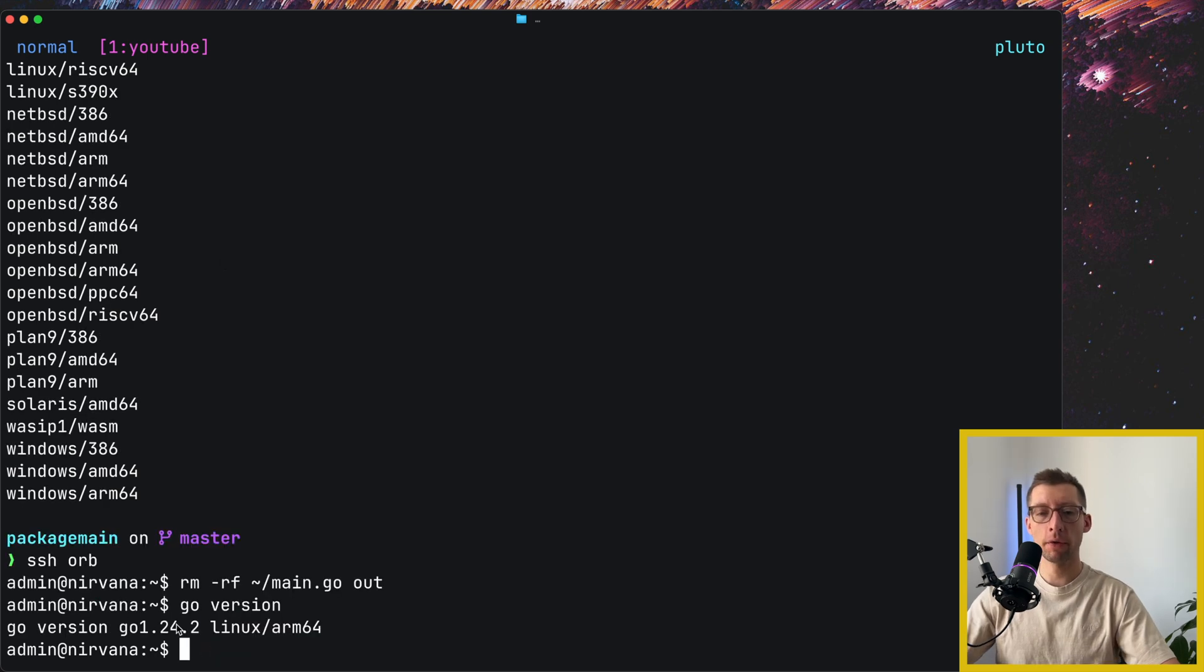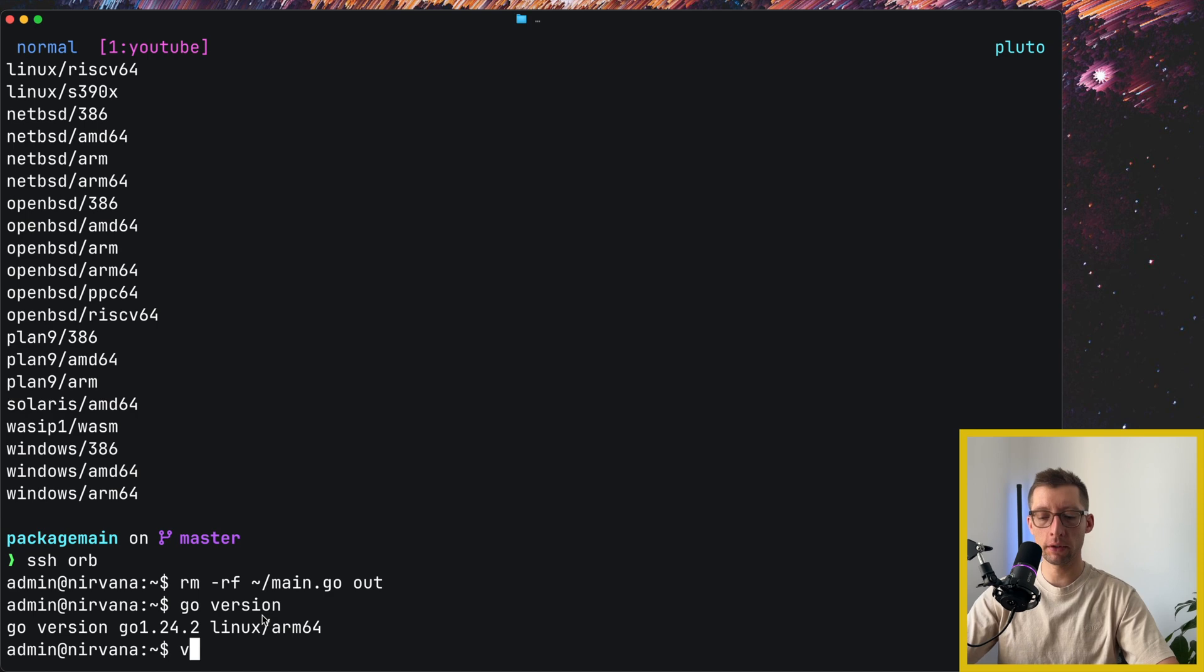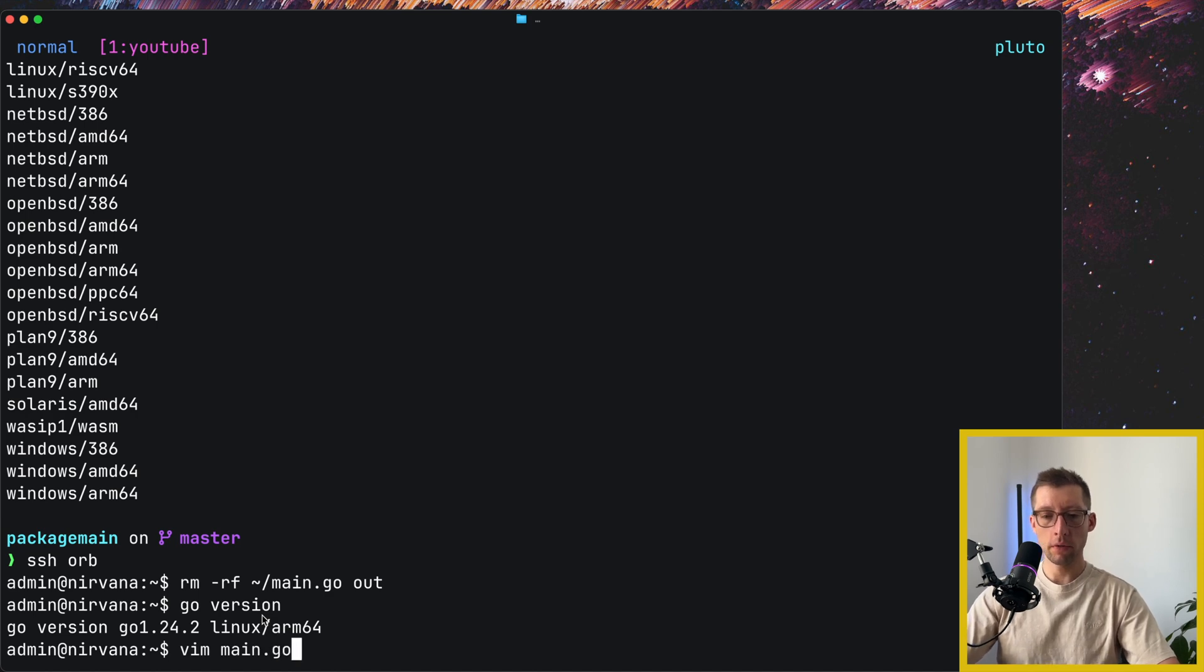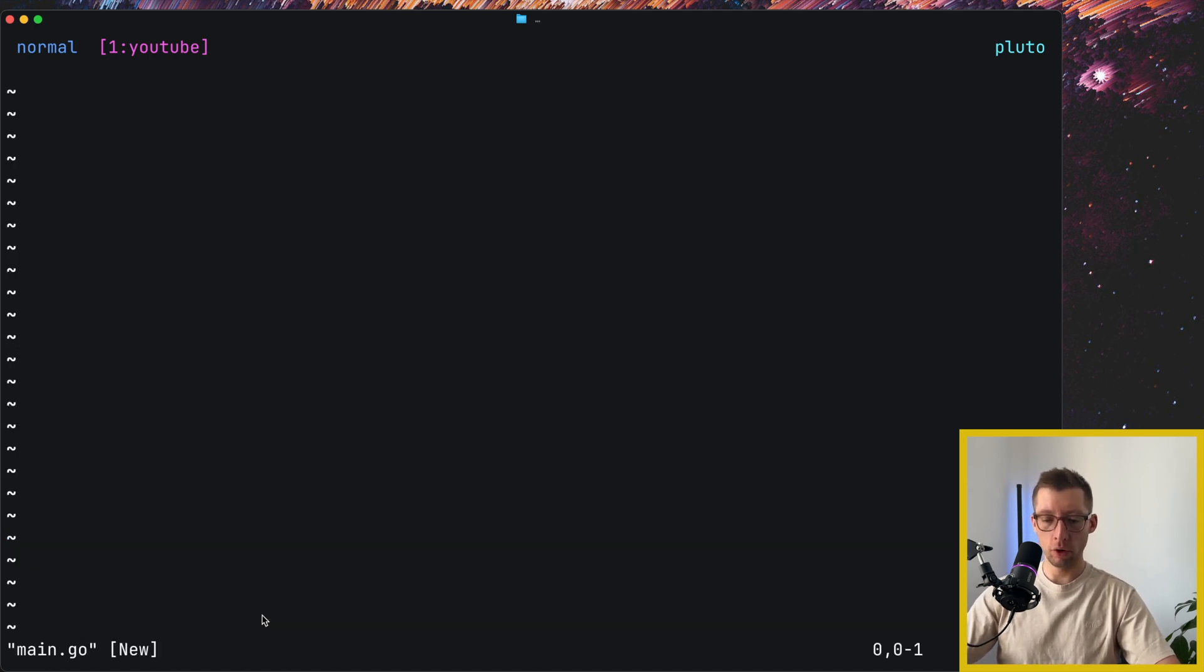Let me remove everything from my previous session and make sure that we have Go installed. Awesome, we have Go. It's maybe not the latest version. I think .4 is the latest now, but it doesn't matter.